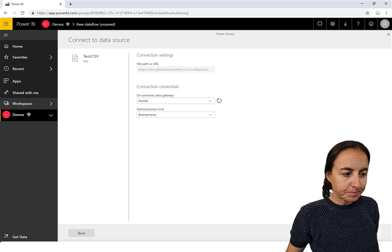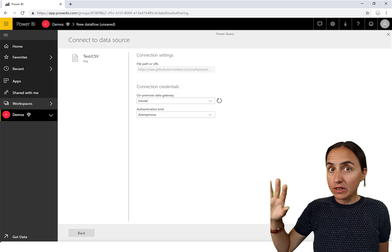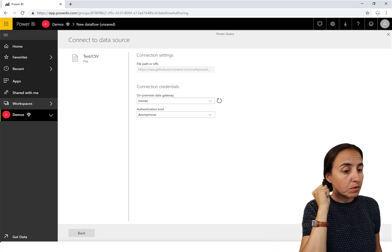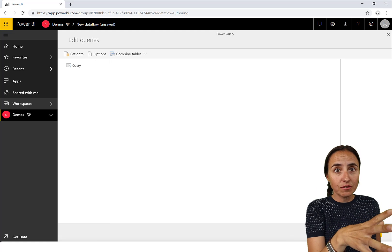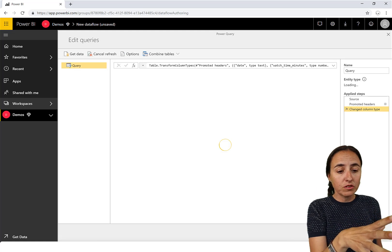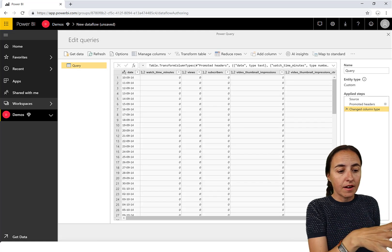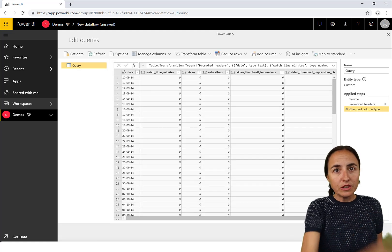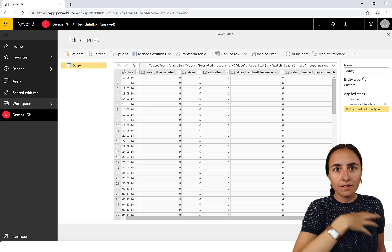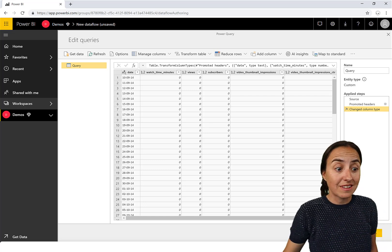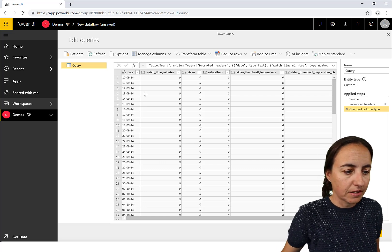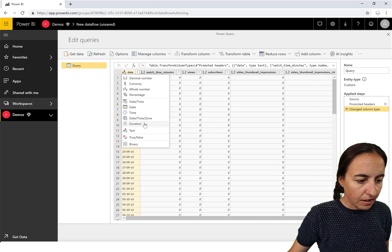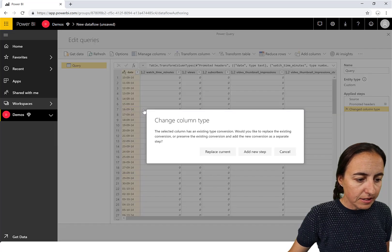What I'm doing now is downloading the data from YouTube, putting it on GitHub because I couldn't find any other way to do it, and feeding the dataflow with that data. I click through — this column should be a date.